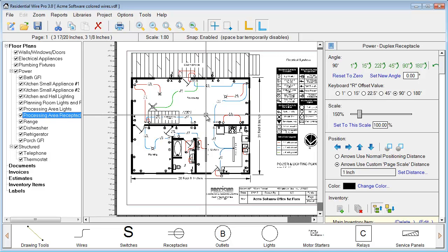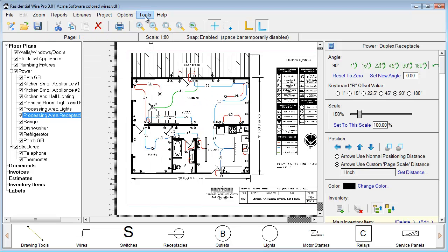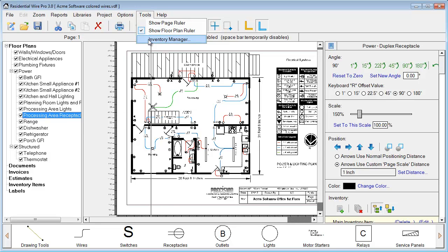Welcome to another Residential WirePro video. This video will show you how to use the Inventory Manager in WirePro, how to assign database items to your symbols in your project, and create reports for cost and estimation. To access the Inventory Manager, go up to Tools and choose Inventory Manager.